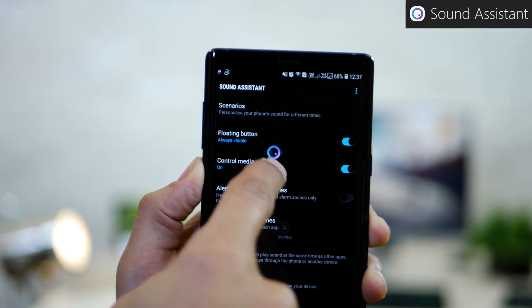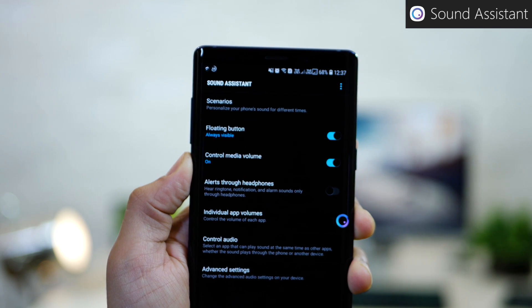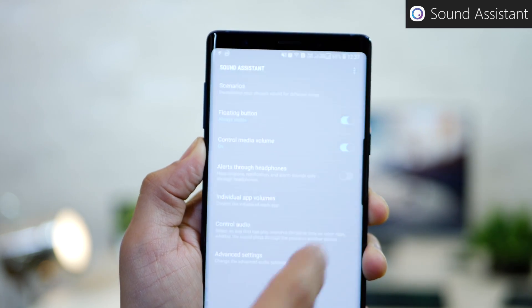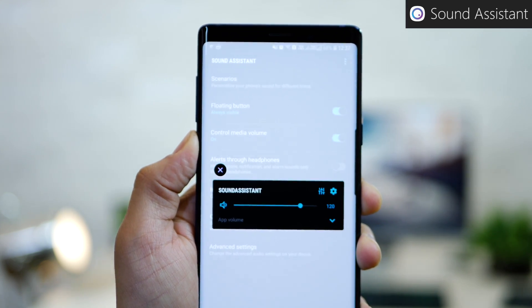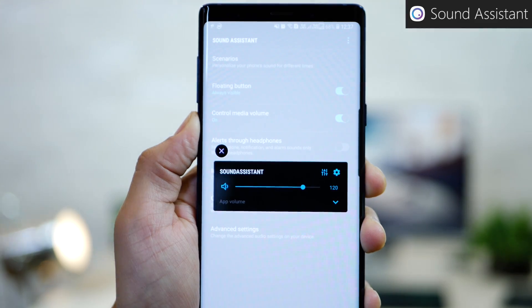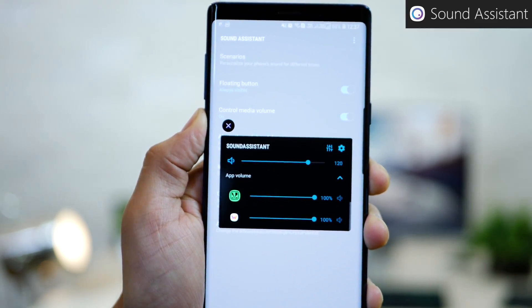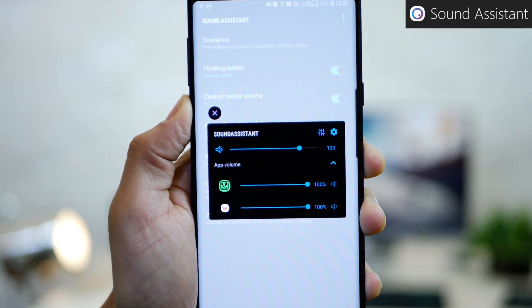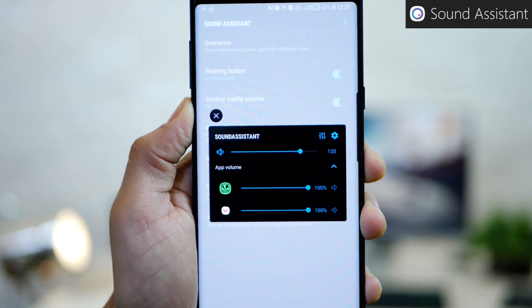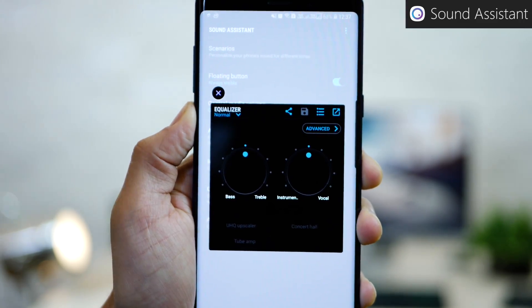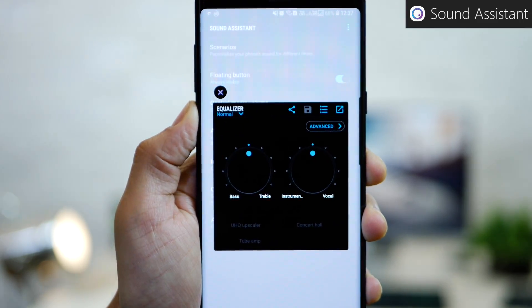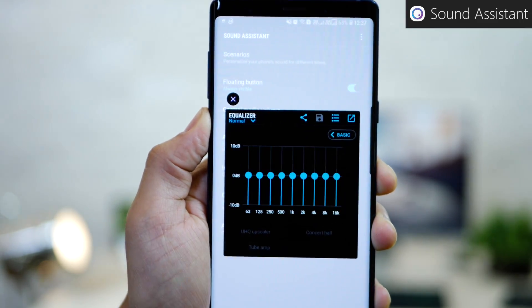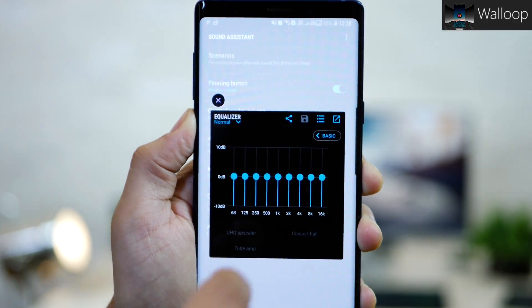And you also get a floating sound assistant button, which always shows up as you use the volume rocker. And you can use that to change the app volume. So whatever apps are open, which utilize volume could be then managed independently over here. You could also go into your equalizer settings and you can turn up the bass or the treble, or you could all the way customize the equalizer.